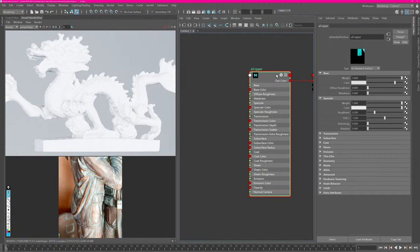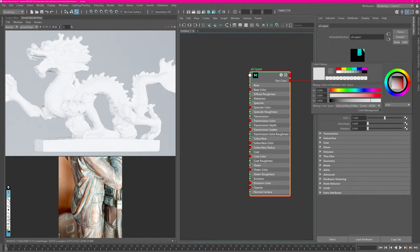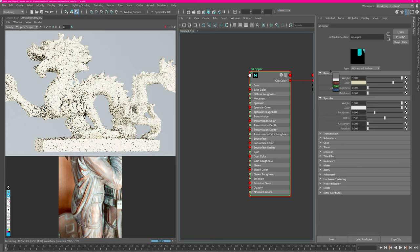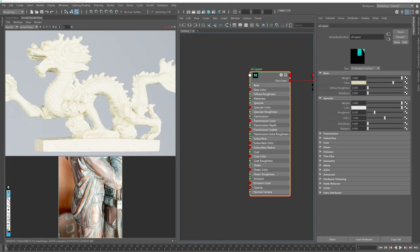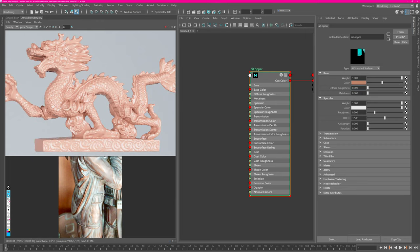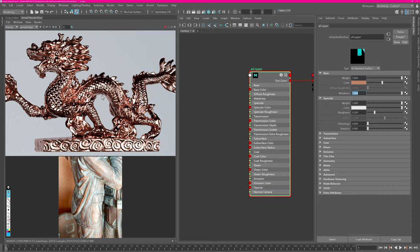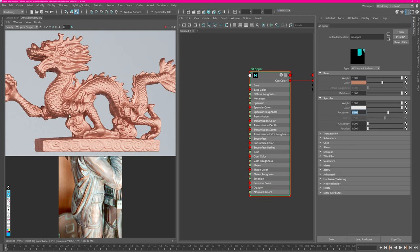Let's start off by setting up the base parameters. Go to the base color and pick a copper-like color — you can use a color picker from the reference. Then enable metalness by setting the value to one, which gives a very reflective copper material. We can also change the roughness to get a base roughness closer to our reference. It's already a bit too orange but we will be dialing that in shortly.